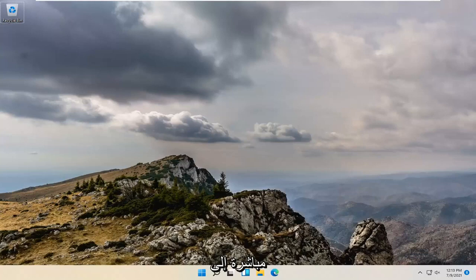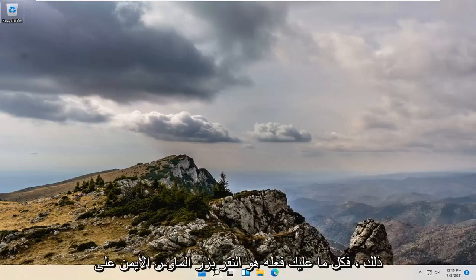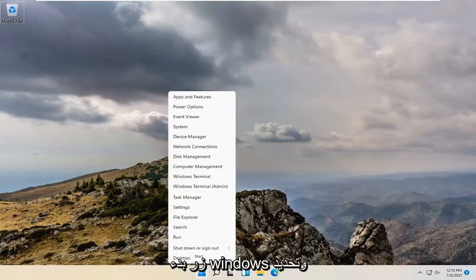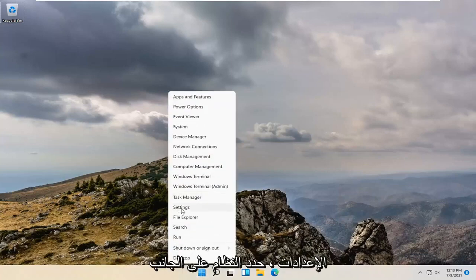let's go ahead and jump straight into it. So all you have to do is right click on the Windows Start button and select Settings.